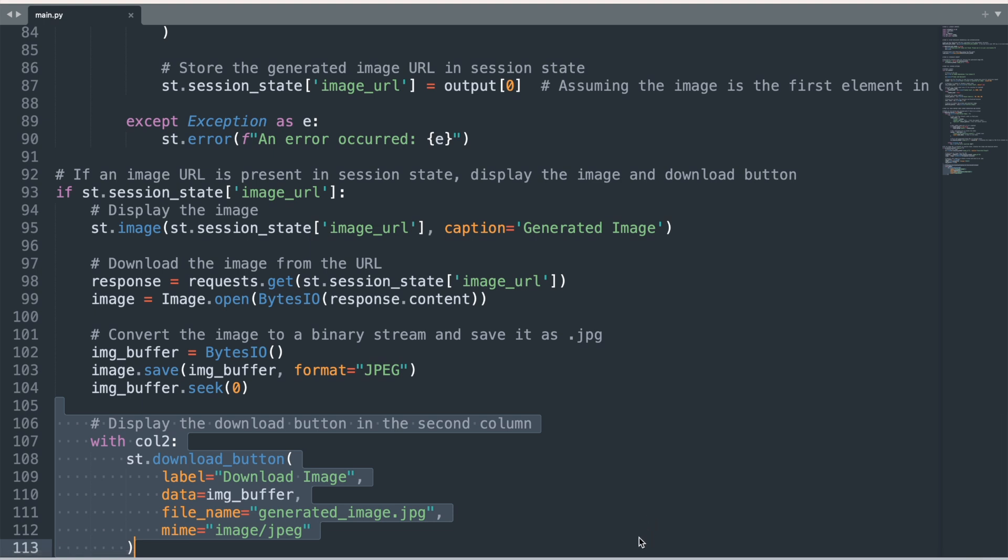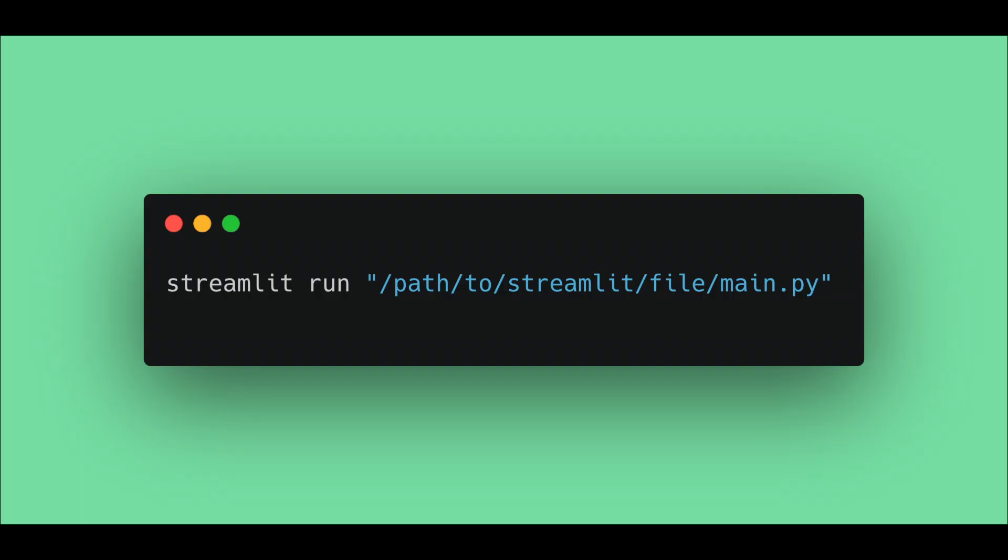The app is now complete and we can start prompting the AI model our requests and downloading the images. Go back to your terminal or command prompt and write 'streamlit run' followed by the path to your streamlit.py file. This will launch the Streamlit web app.